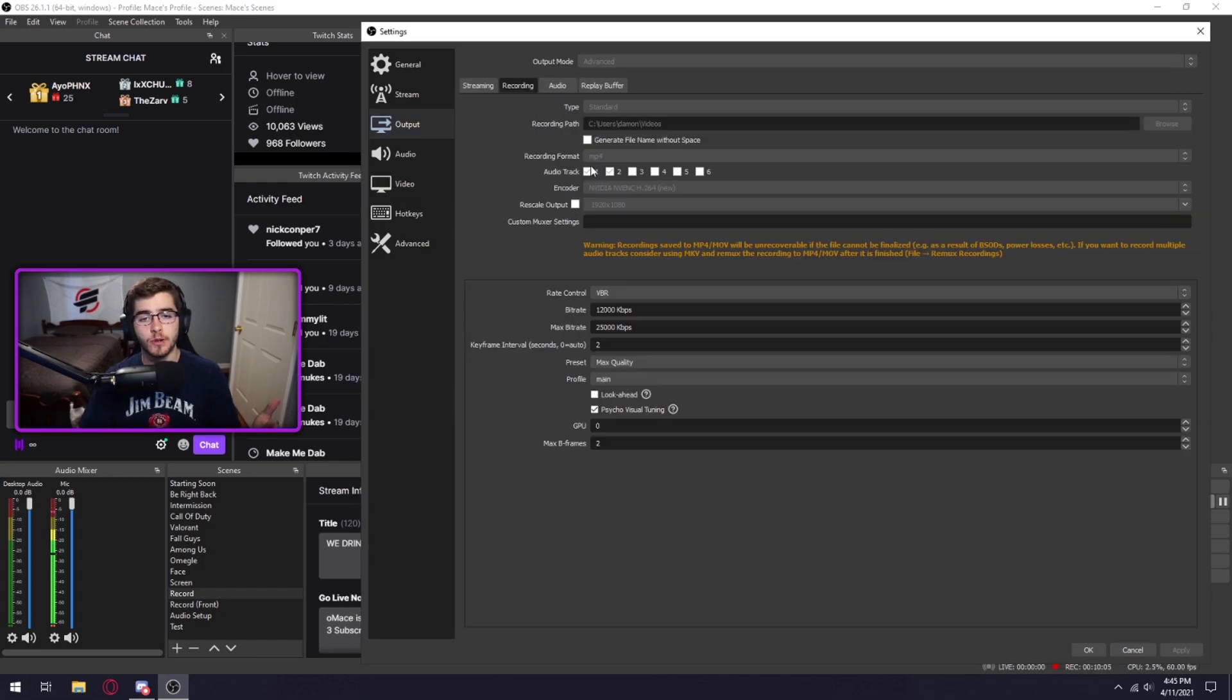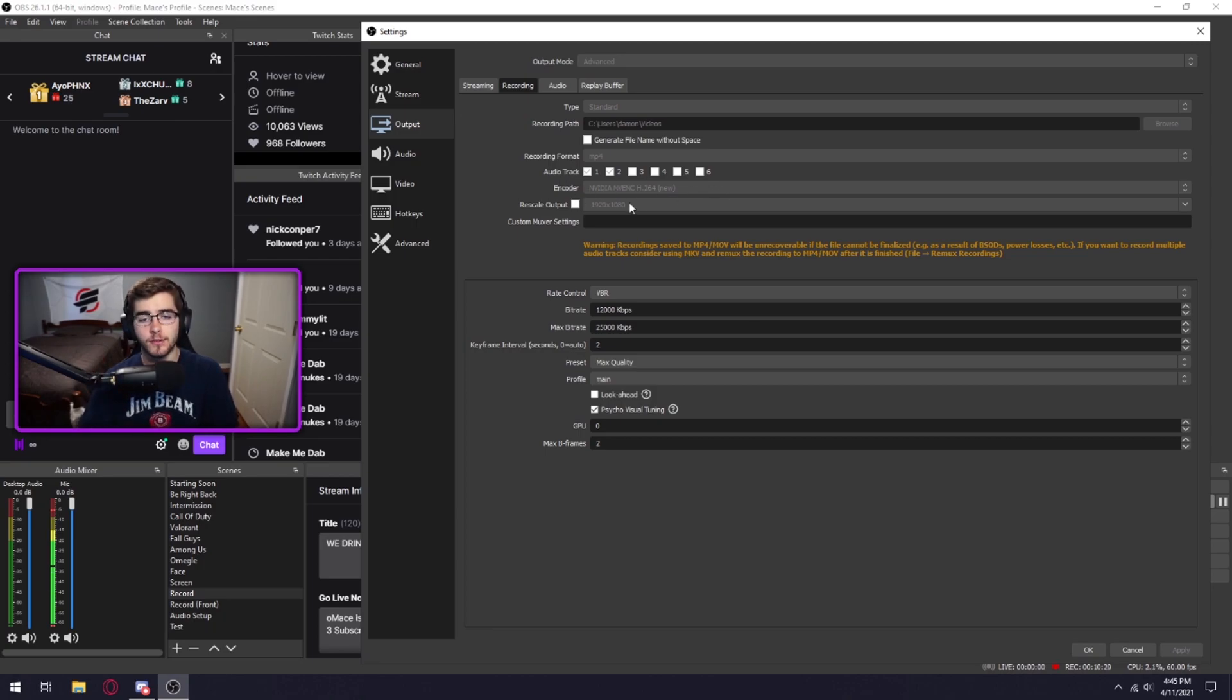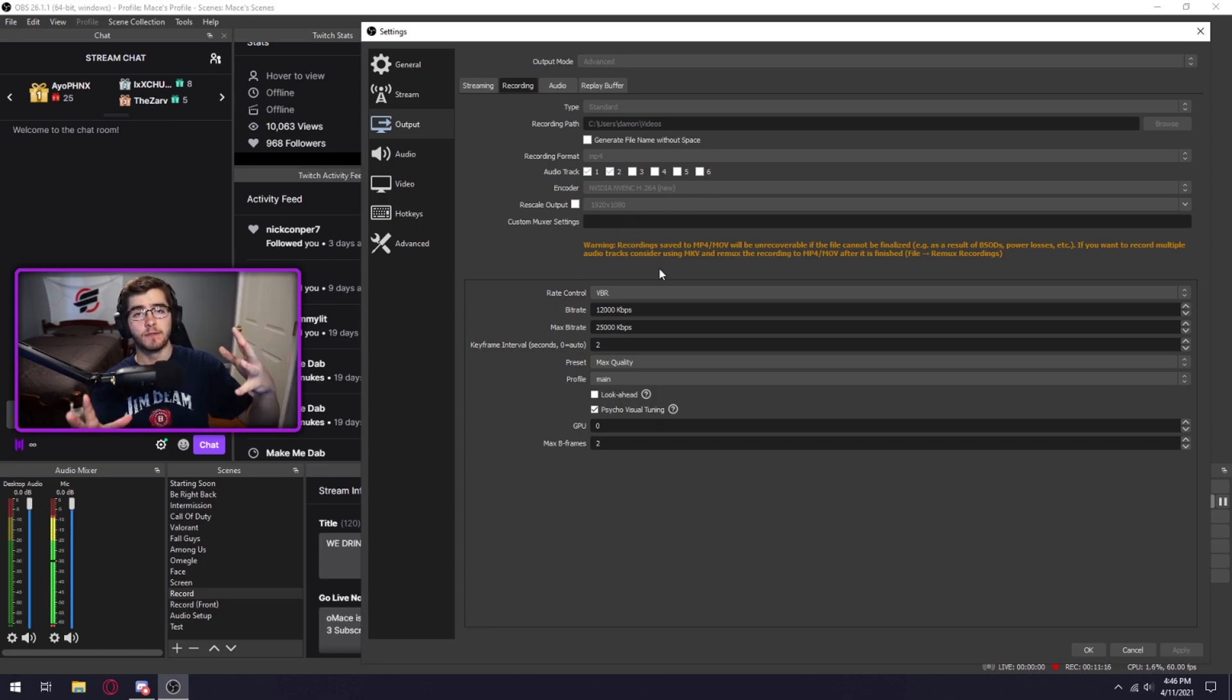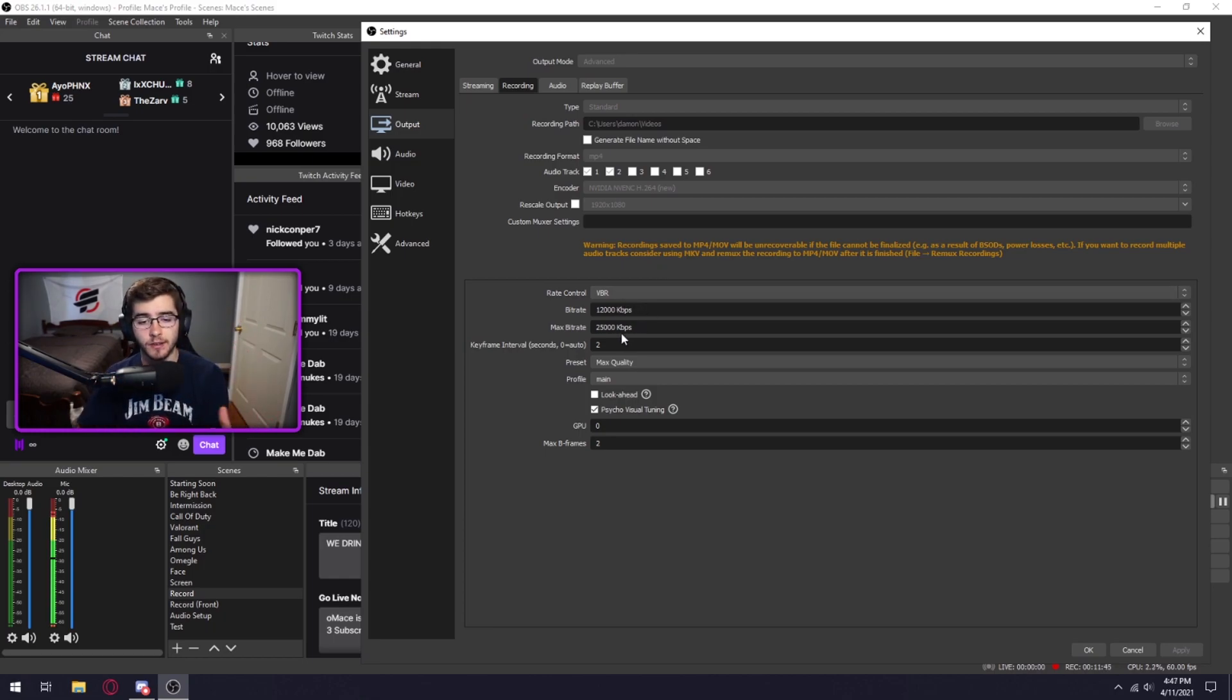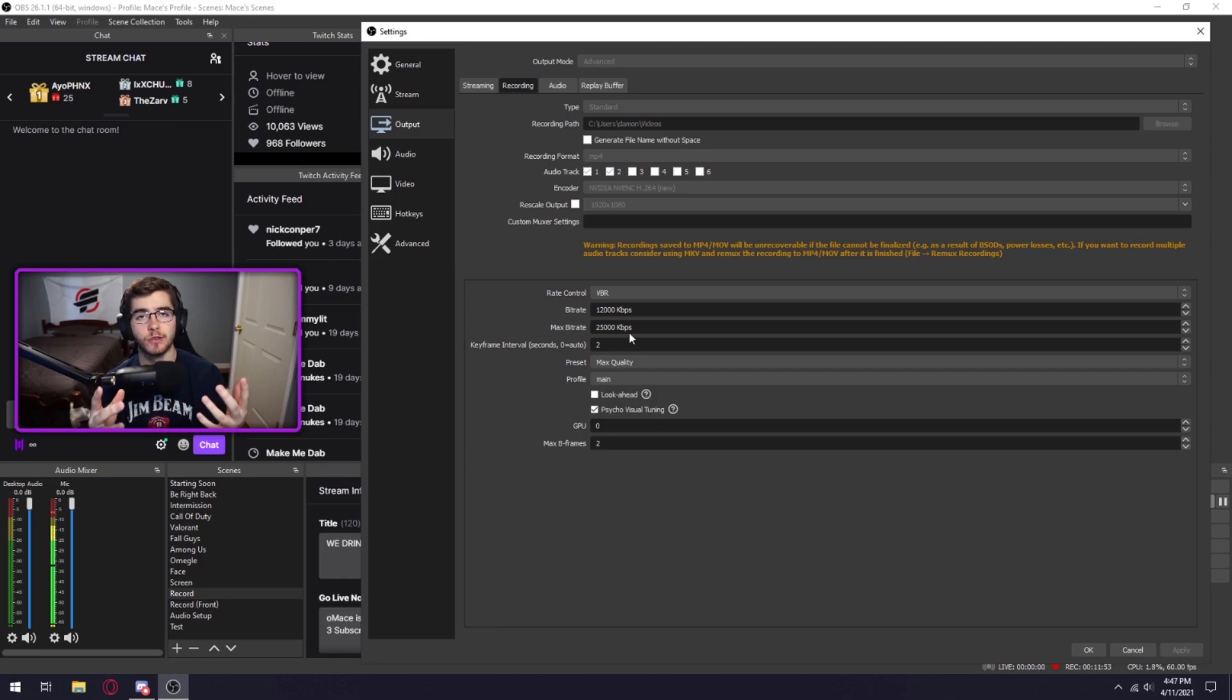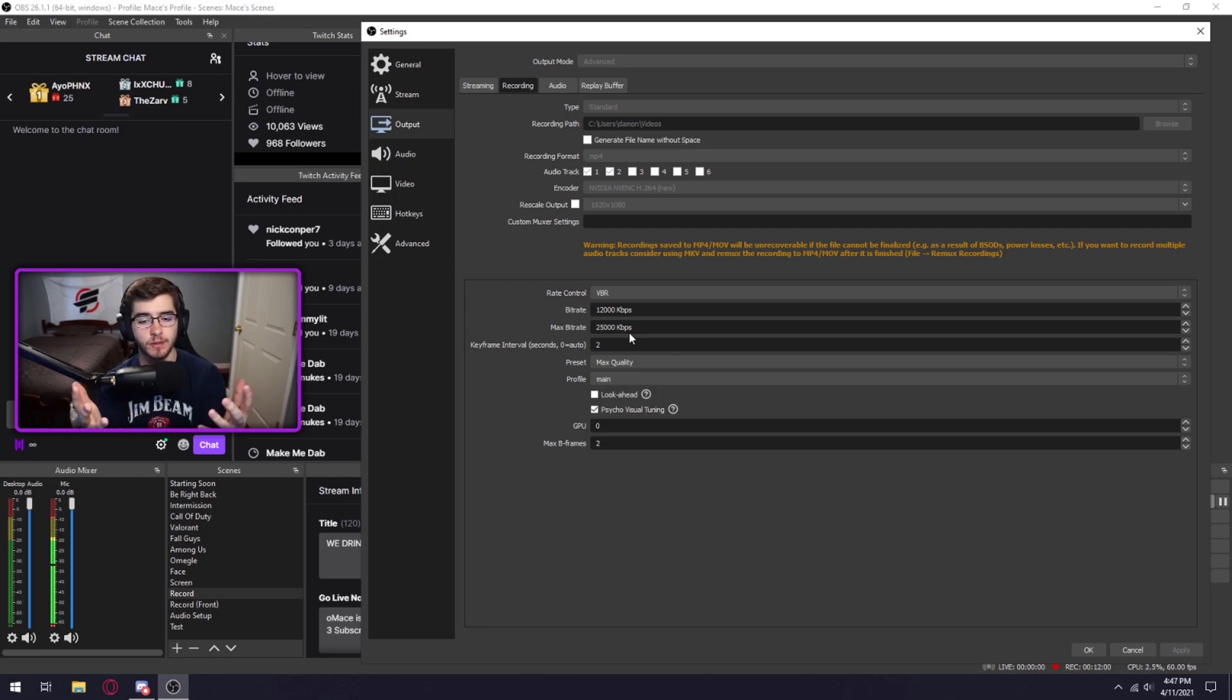For recording I would do MP4, that's the most commonly used format. Audio track, just keep it at 1. Encoder, once again try to do your graphics card. 1080p. VBR if your computer is stressed, try to even out your usage. Set the bitrate to 12,000. Set the max bitrate to 25,000. Those are just really crispy quality bitrate settings for video, especially if you want to zoom in on the video or something along those lines. The rest is just like your streaming.